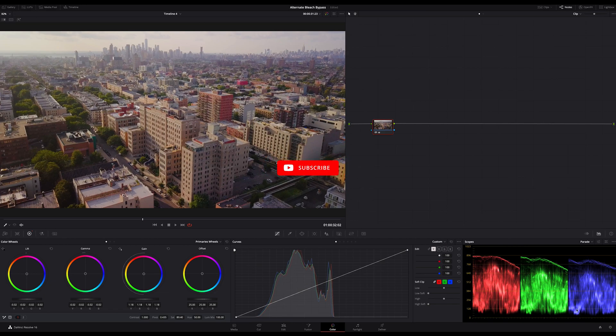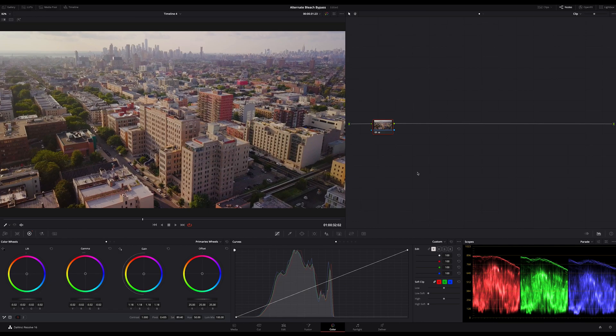I start with a simple image in log. All I did here is a balancing and a simple look. Then I convert the image to Rec.709. You can apply this Bleached Bypass step before or after the Rec.709 conversion. Feel free to experiment. You will get different results.